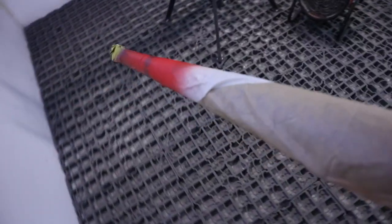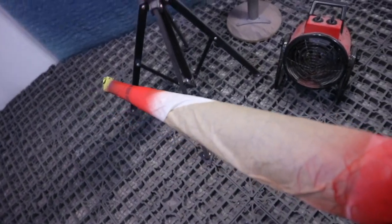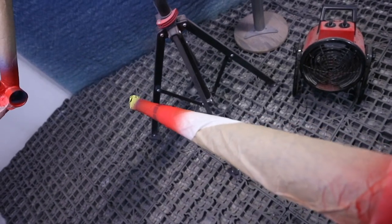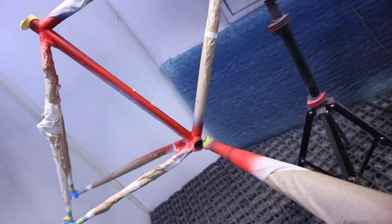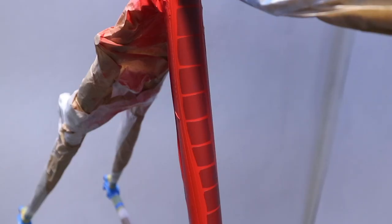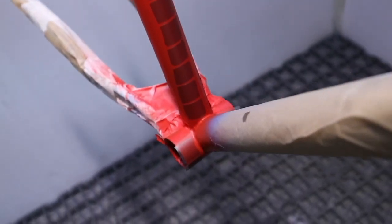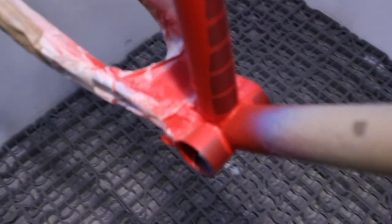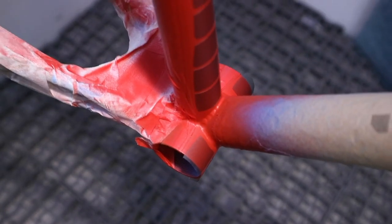Here I go again on my own. Masking is done, we're ready for the black.